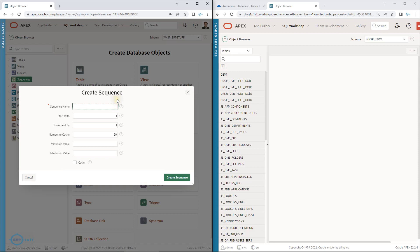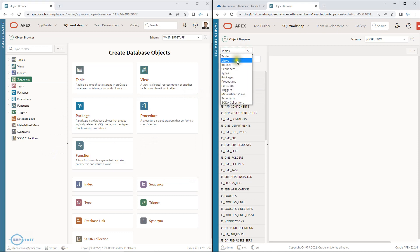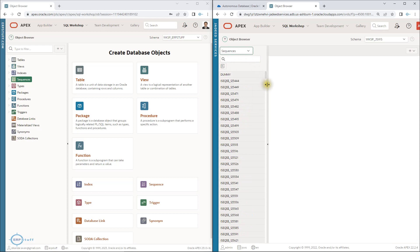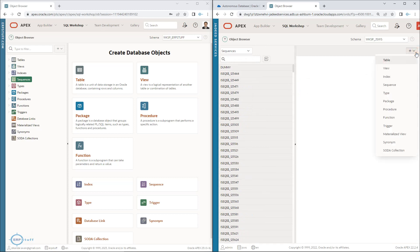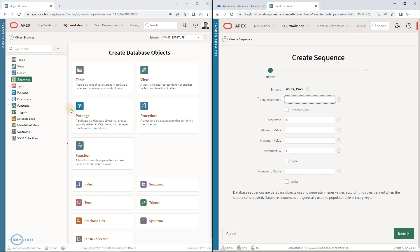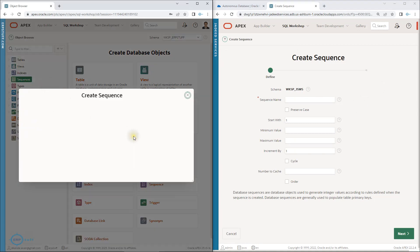For sequences, the comparison shows: definition and create options are similar. In the new version, preserve case is no longer needed as it automatically capitalizes. There is a short help provided in the new version that is not in the old one. One thing that is missing in the new version is the 'cache' option, but otherwise they are mostly the same.